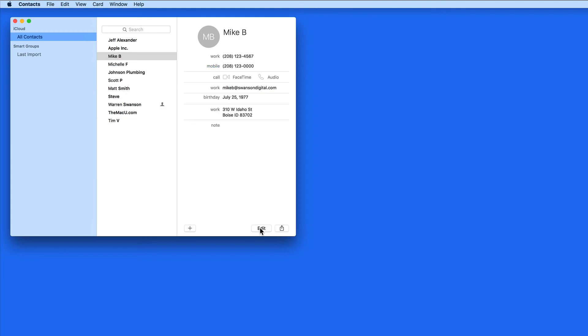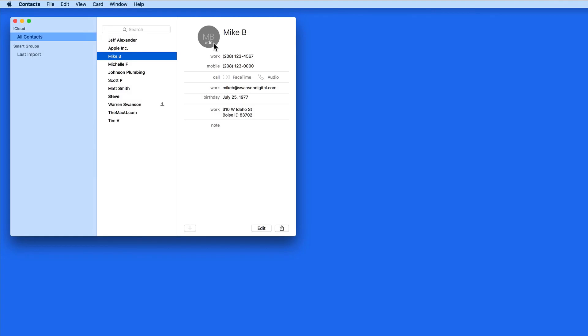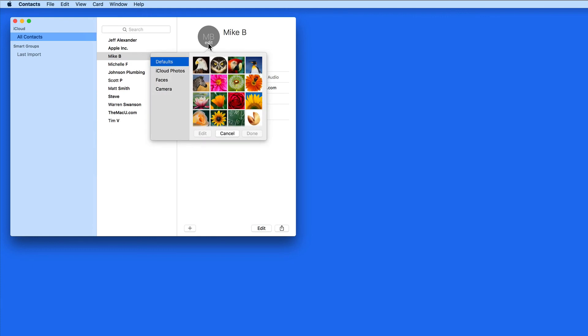Photos can be assigned to your contacts. I'll go to Mike's contact card, and in the circle next to his name that currently contains his initials, I can add a photo by clicking Edit.